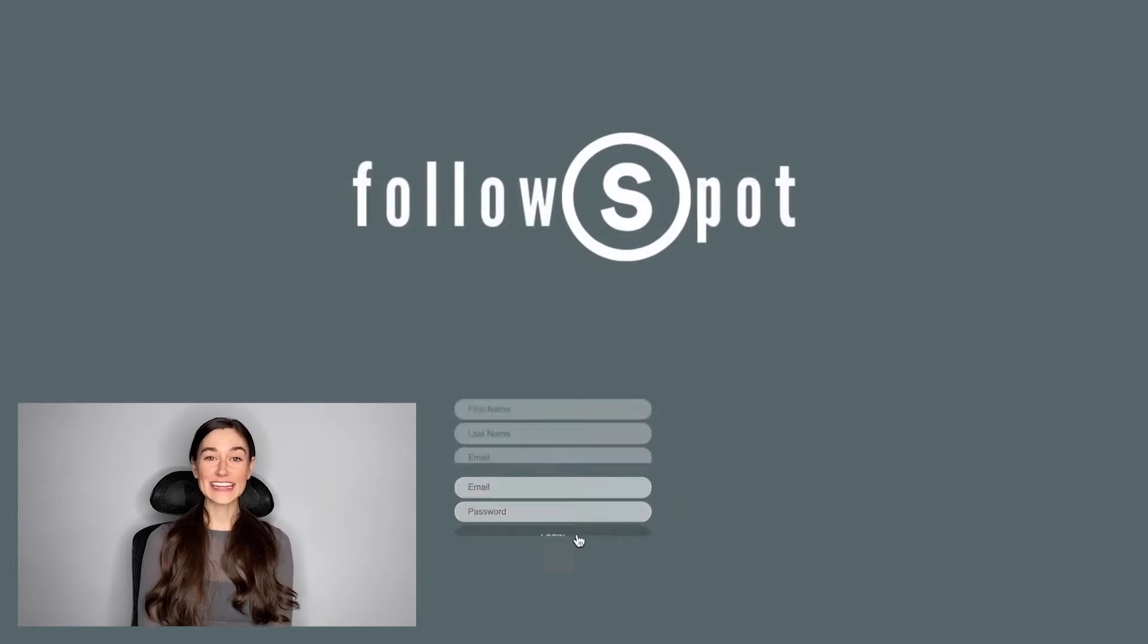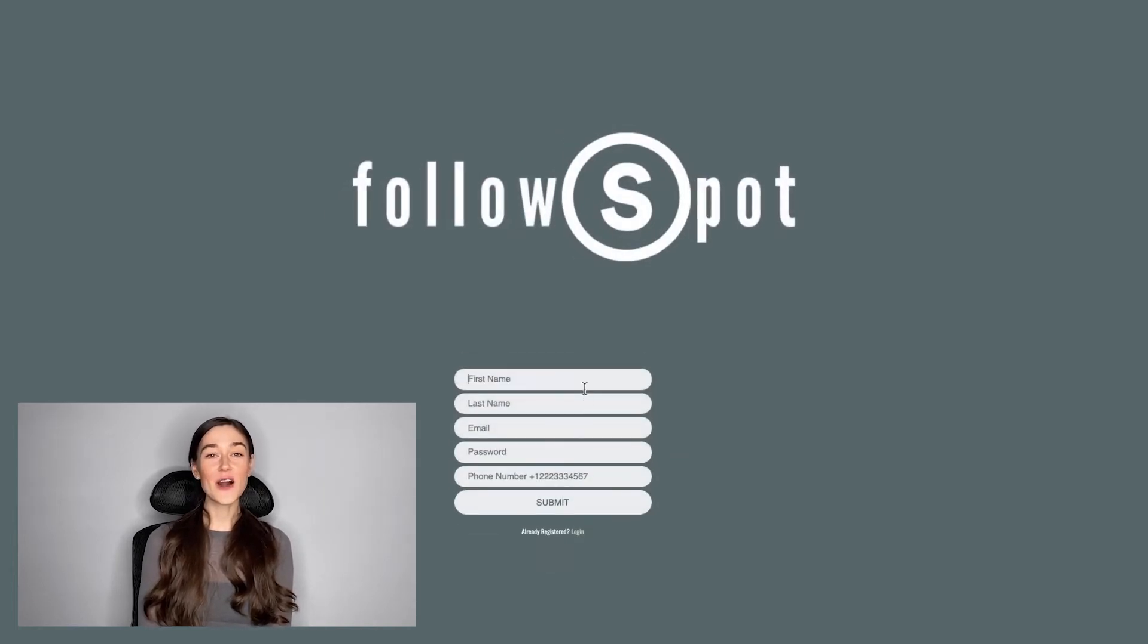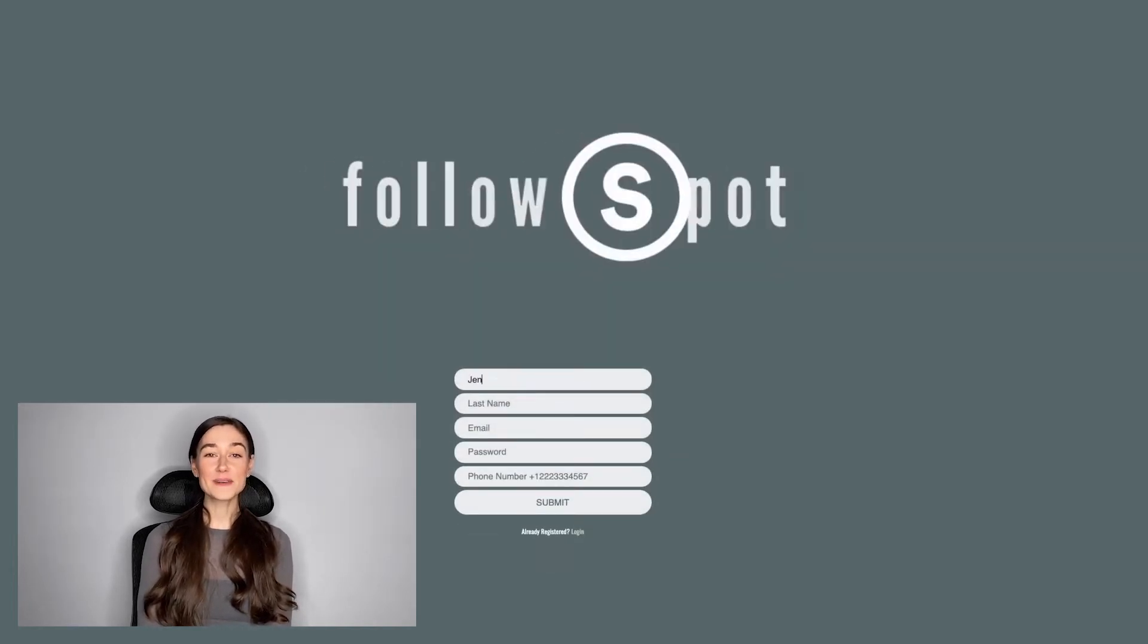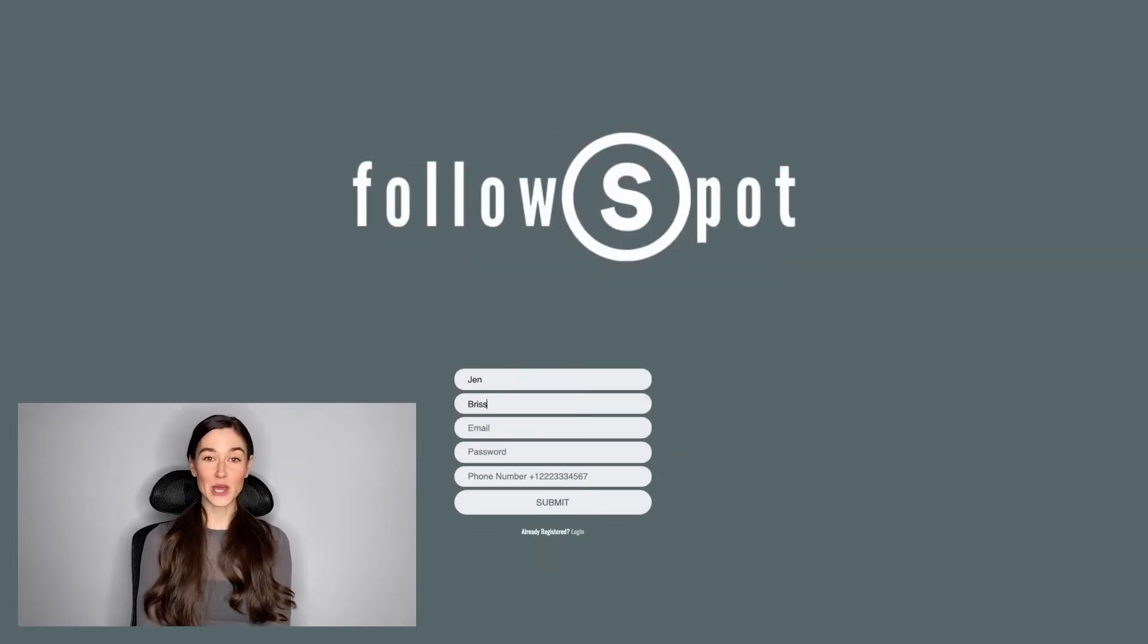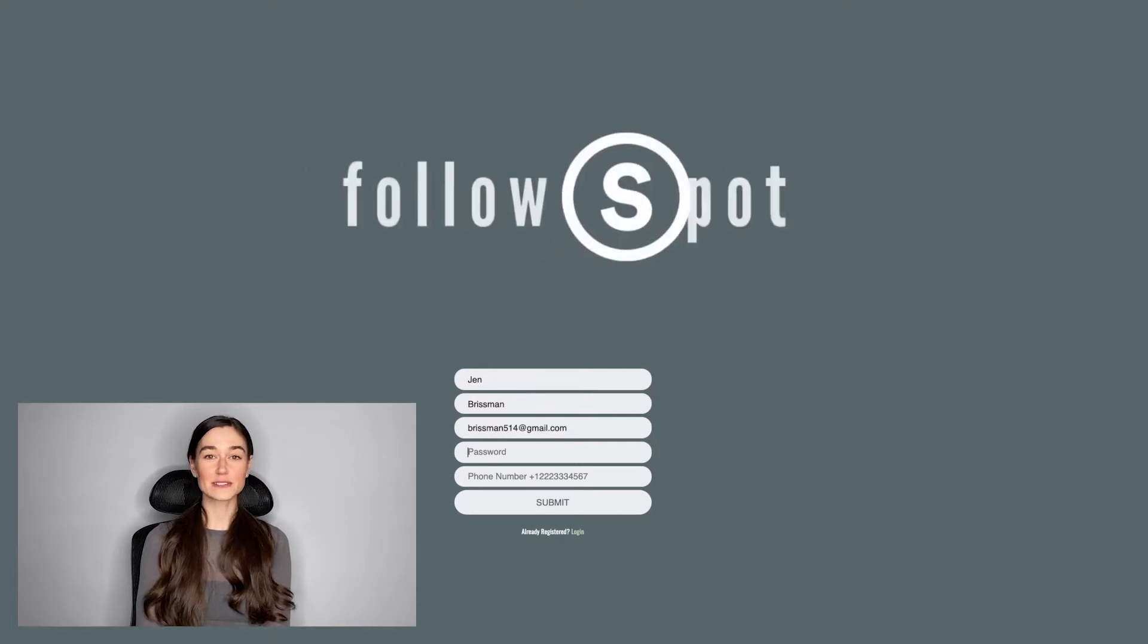Hi, I'm Jen Brissman, and I'd like to introduce you to FollowSpot, a comprehensive audition tracking web application for entertainment professionals.